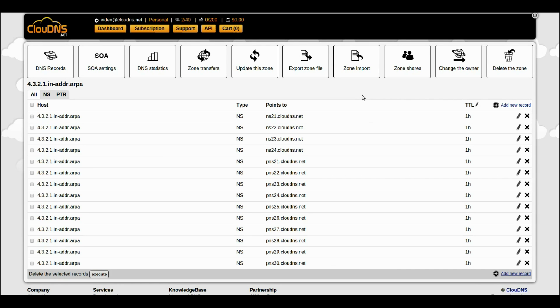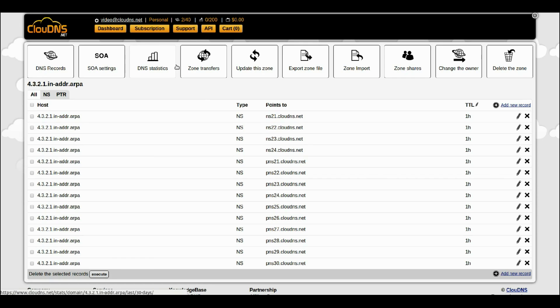You have successfully created your Reverse DNS Zone. From the top menu you will be able to manage your Reverse DNS Zone with the settings you can see there.